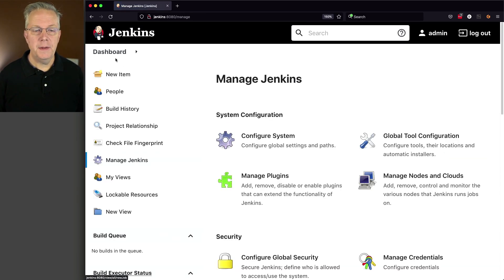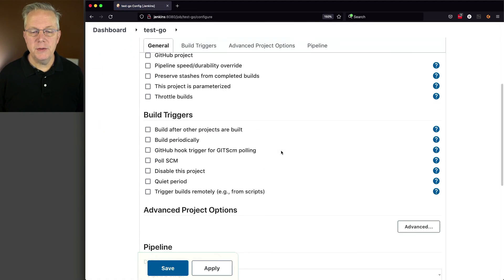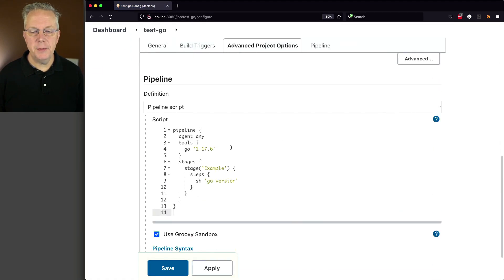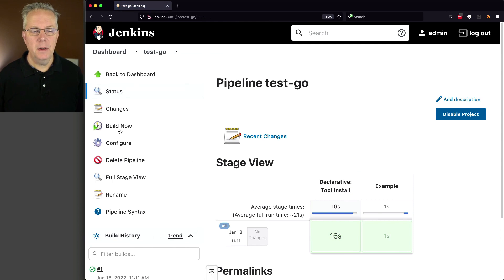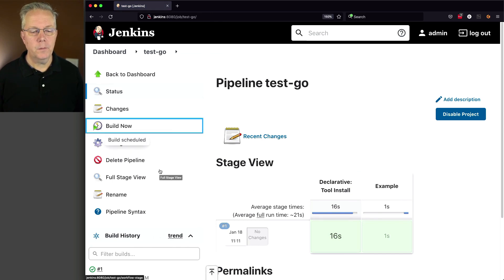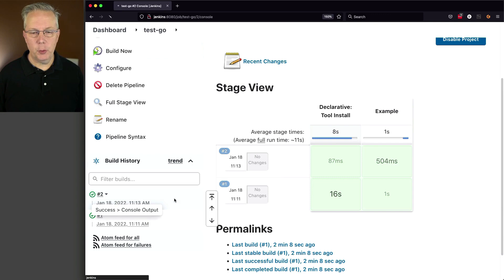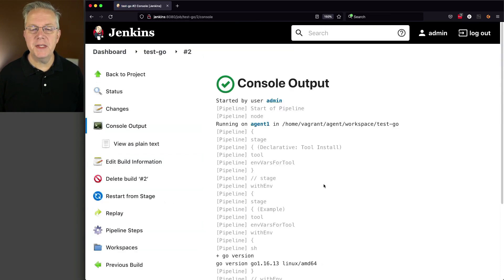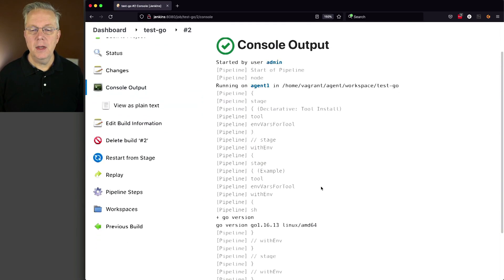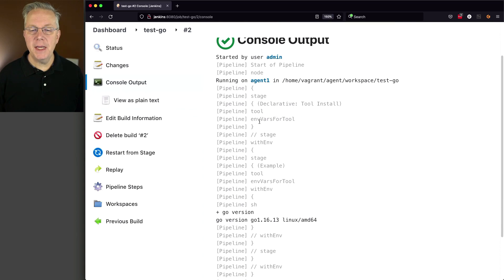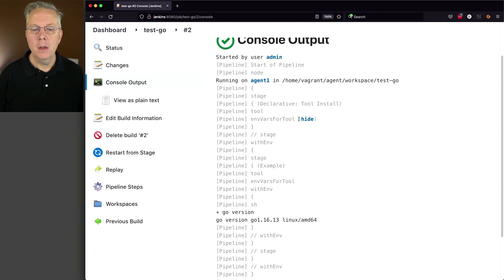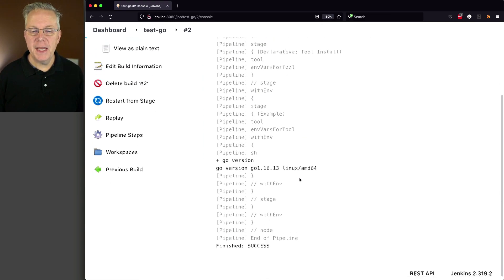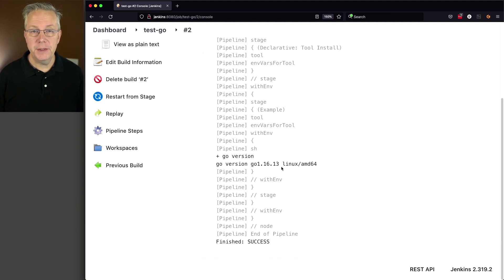And then let's go back and modify this job to use the 1.16.13. So we'll say 1.16.13. We'll click on Save and click on Build Now. As we look at this job running, what we can see here is we're running on Agent in this job. And then it's picking out environment variables for Tool, which is happening under the hood for the Tools declaration that we made for 1.16.13. And if we take a look at the output from Go version, we can see that we are running 1.16.13.